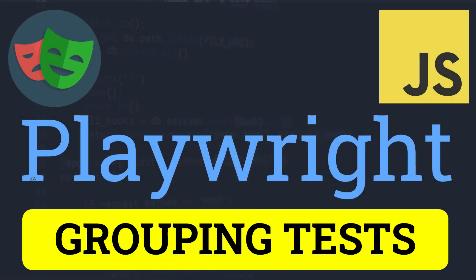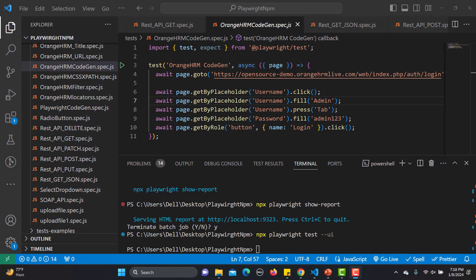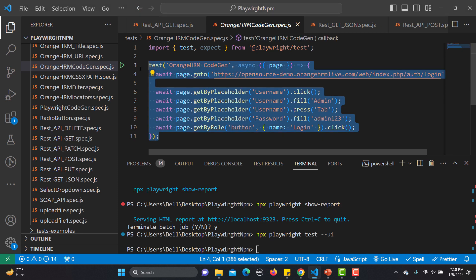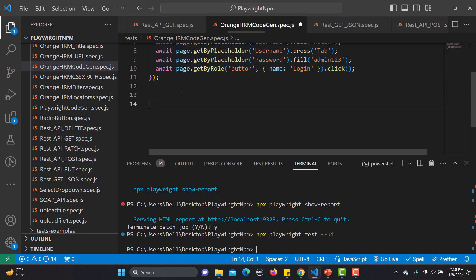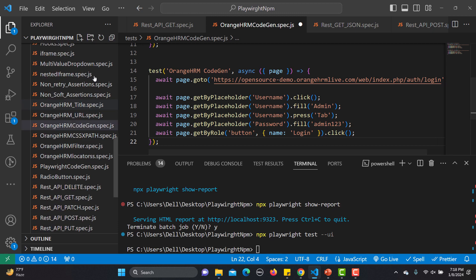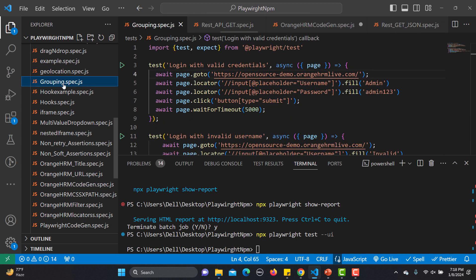Hello everyone and welcome to this Playwright tutorial. In this tutorial we will learn about grouping the tests. So far what we are doing is just creating a file and inside the file creating tests. For example, there can be multiple tests inside the same file. I have already created one file — grouping.spec.js — and here I have two test cases.